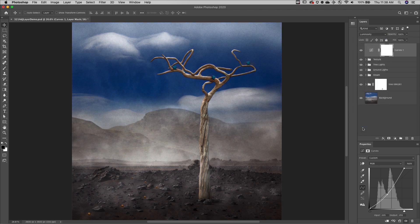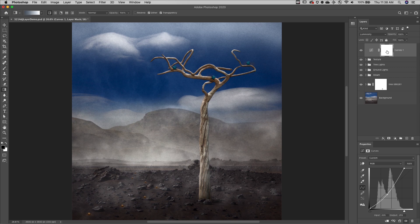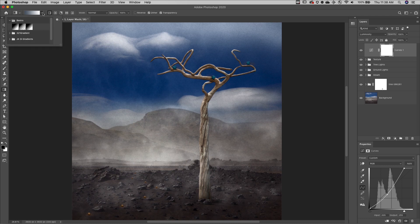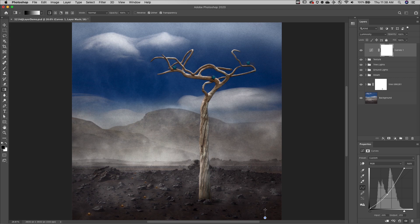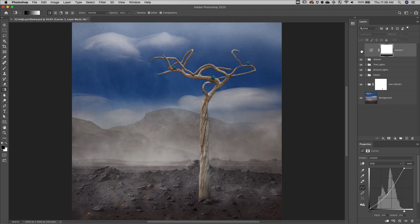Third, adjustment and fill layers have their own layer masks which can be used to selectively hide and show the adjustment in the image. I'll tap the G key to select the gradient tool, then change it to the default gradient and click and drag up from the bottom of the canvas to hide the adjustment layer at the bottom but still reveal it at the top of the image.